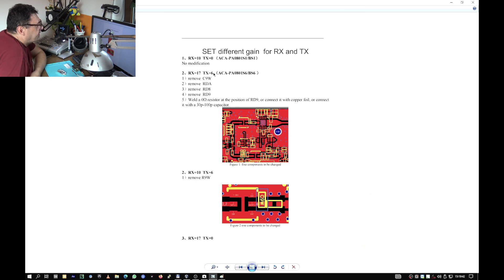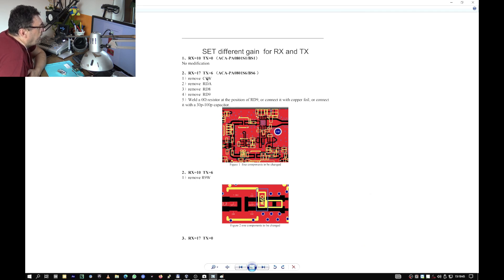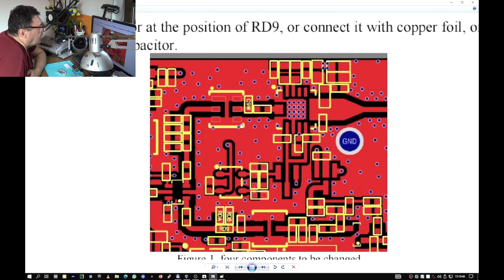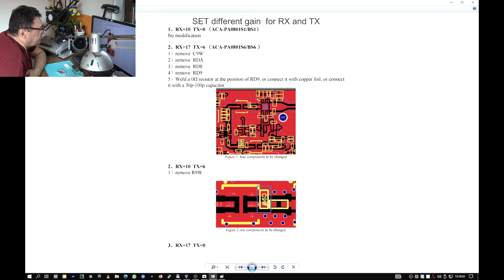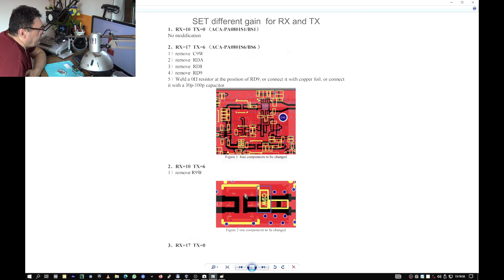Okay, so here we are. RX17TX6, remove the C9W. This is this guy here like I showed you.